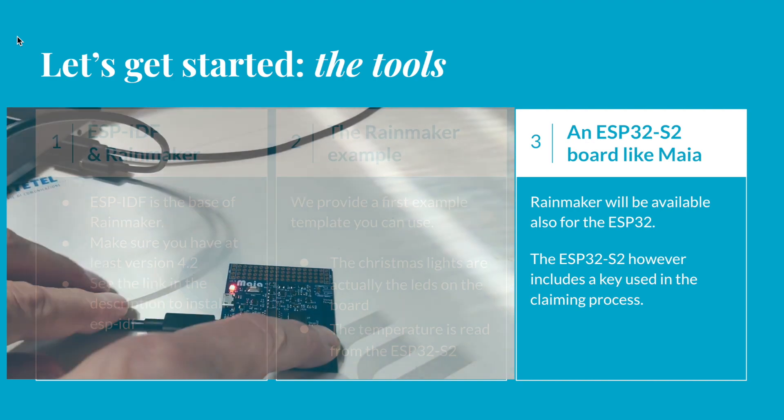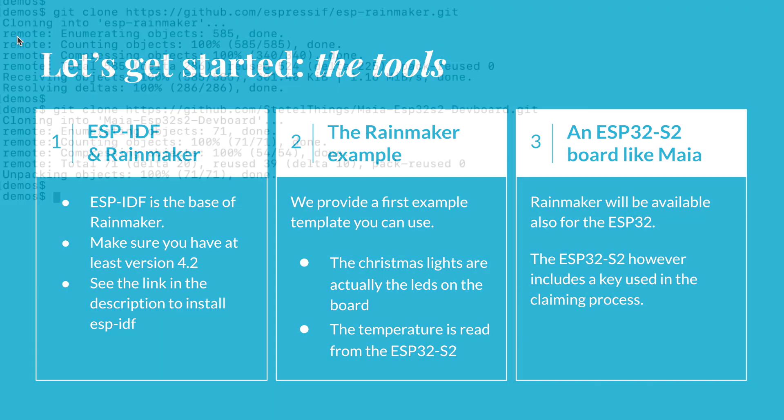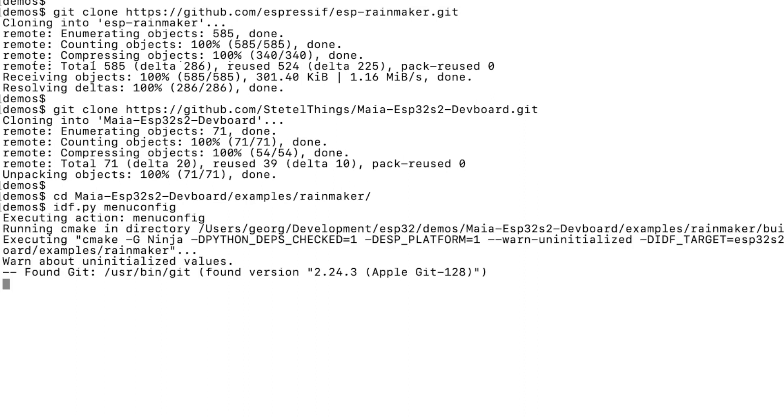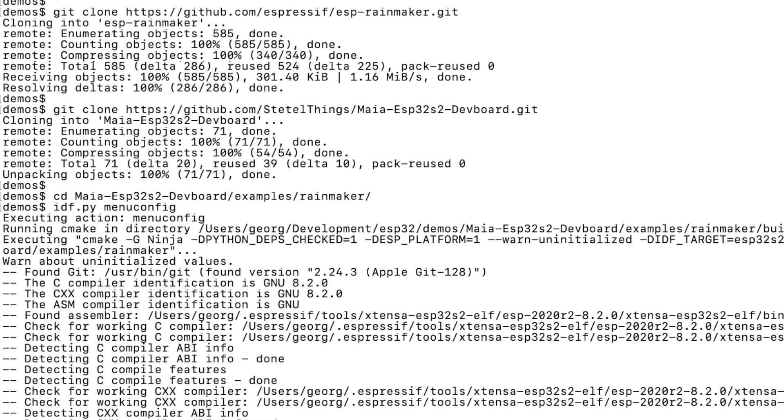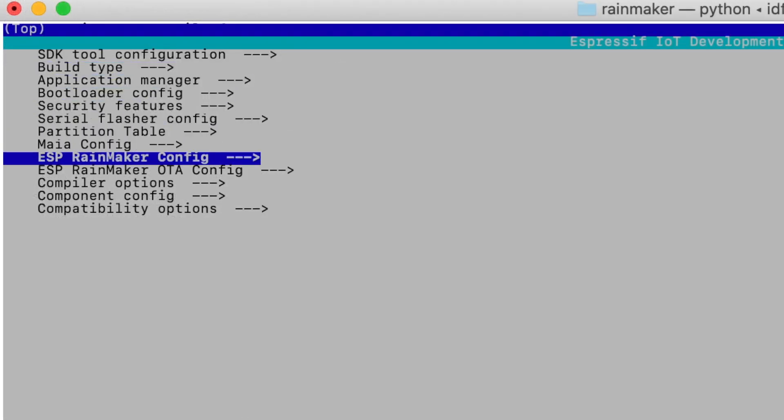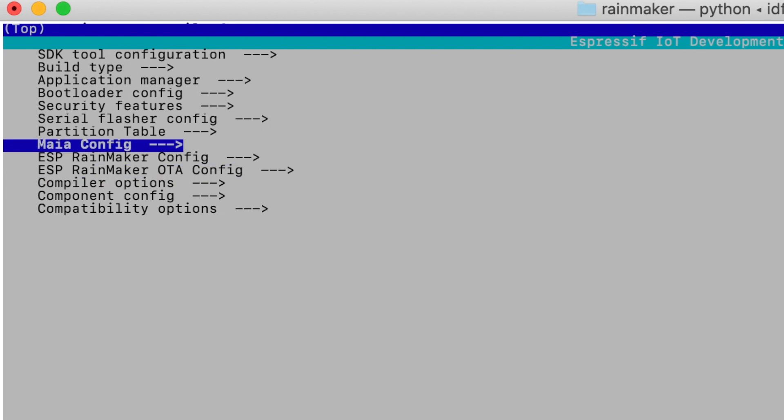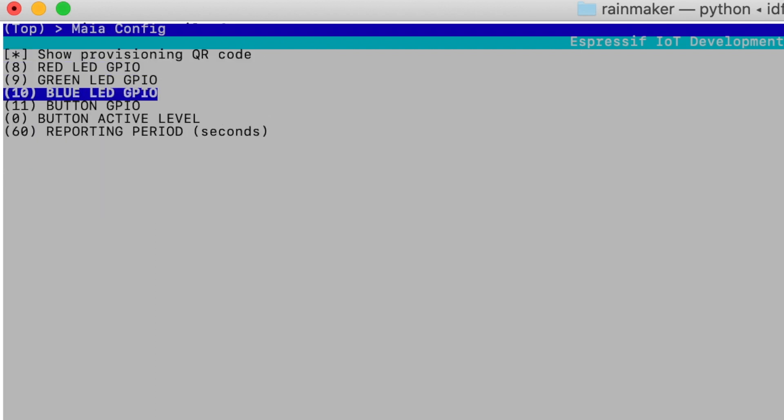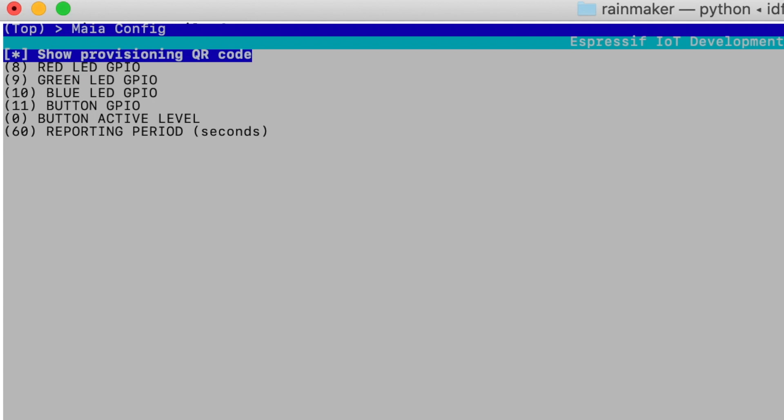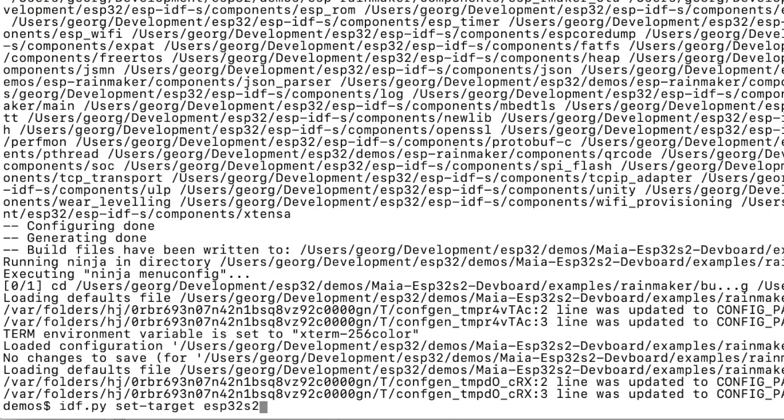Everything is ready and it's time to build, flash and test. We have to move to the right directory. And in our project we also added a nice menu config. So if you call menu config, you find two entries which belong to Rainmaker and an additional entry that we added. That allows you to change the GPIO pins and also the period where the temperature is reported. Remember to save if you change something. For the Maya board you can leave everything as it is.